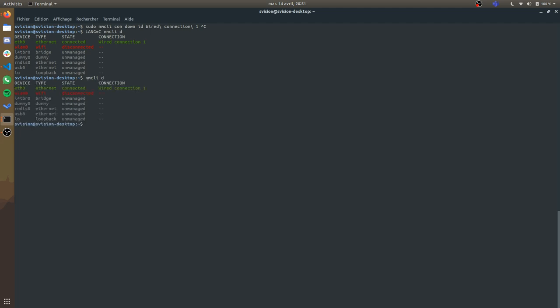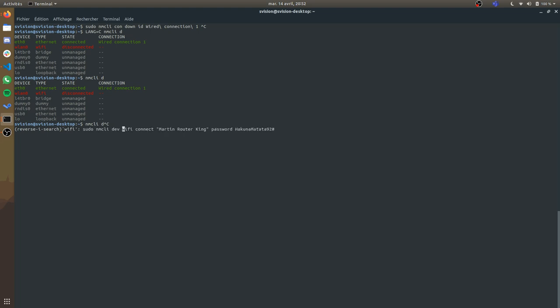I can use this as well. And to connect, you need to use this command — here the name of the Wi-Fi, and here the password.